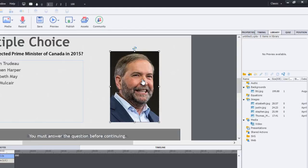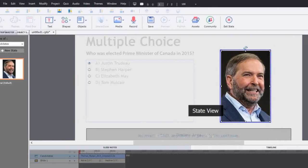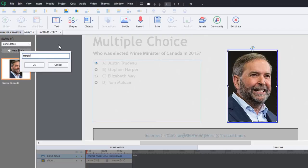We'll click on Tom, go to the properties panel, and first of all give this a name. I could call it Tom, but since this is going to be a multi-state object representing all four candidates, I'm going to call it 'candidates.' Then we'll click on state view and add a new state. Tom will be the normal state, but we'll create a state for Harper.